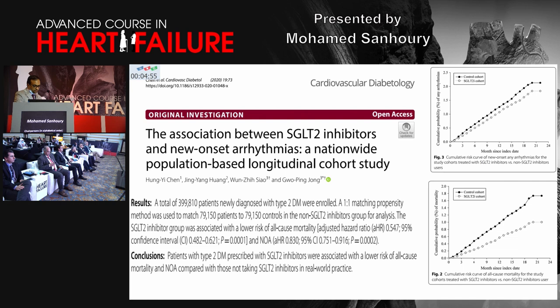SGLT2 inhibitors also have antiarrhythmic effects. In a trial including about 400,000 patients, use of SGLT2 inhibitors versus placebo reduced the incidence of new-onset arrhythmia and improved total cardiovascular outcomes. This suggests that SGLT2 inhibitors could, for example, reduce the need for ICD.